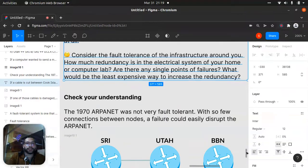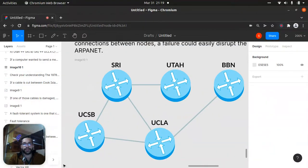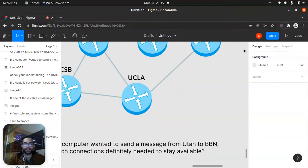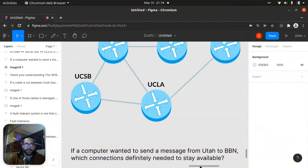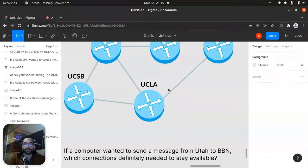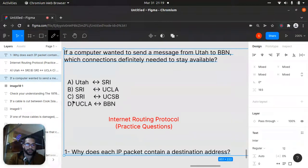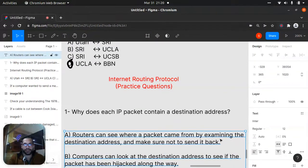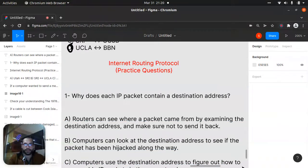The 1970 ARPANET was not very fault tolerant. With so few connections between nodes, a failure could easily disrupt the network. If a computer wanted to send a message from Utah to BBN, the connections that definitely needed to stay available were UCLA and BBN — because that was the only path through. So UCLA and BBN had to be there always.